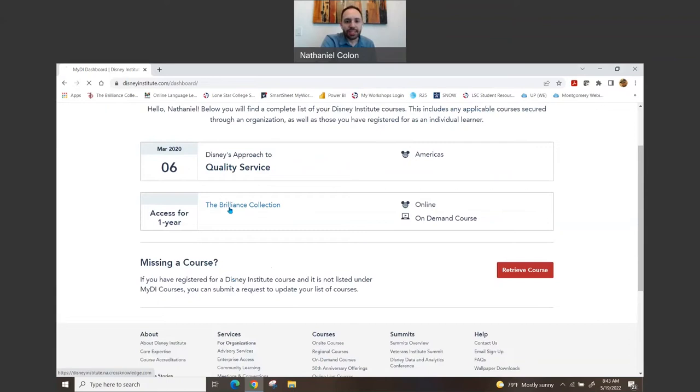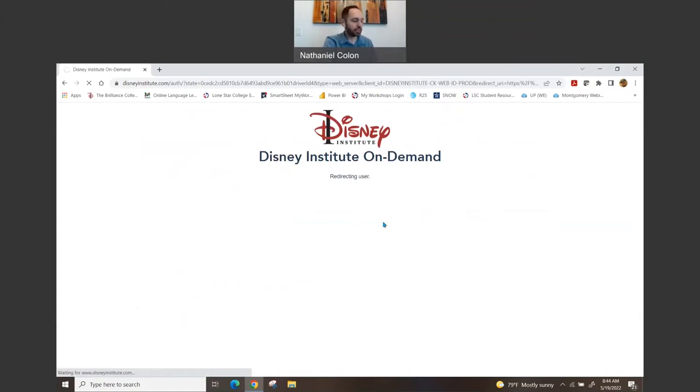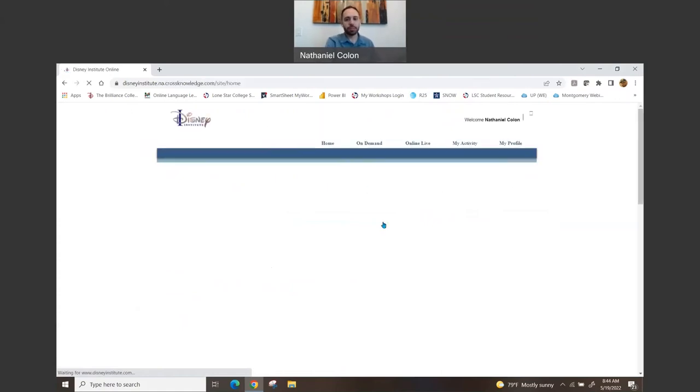So I did like that. So once we're there, let's go ahead and click the Brilliance Collection, and it will redirect us to the proper page.